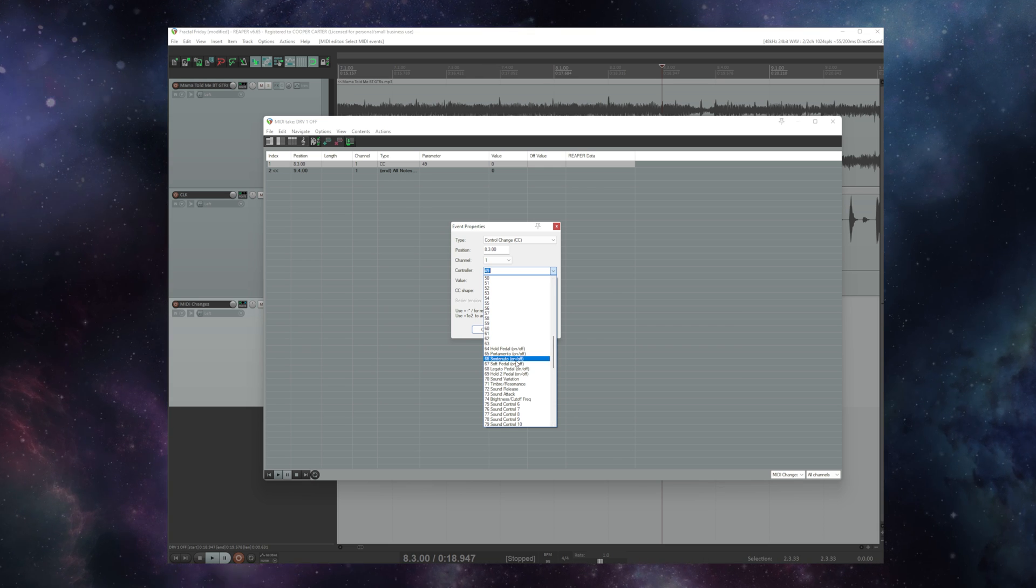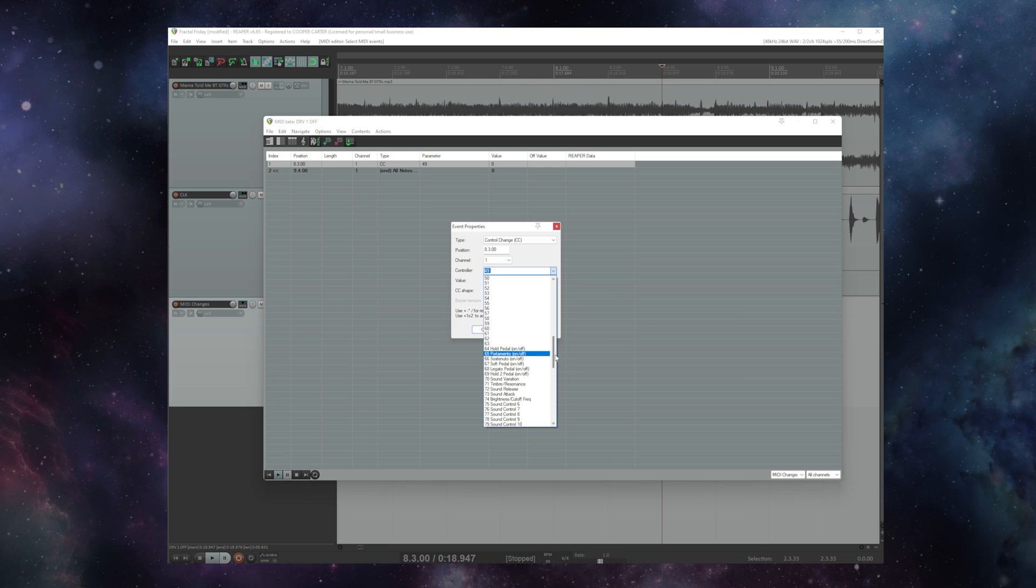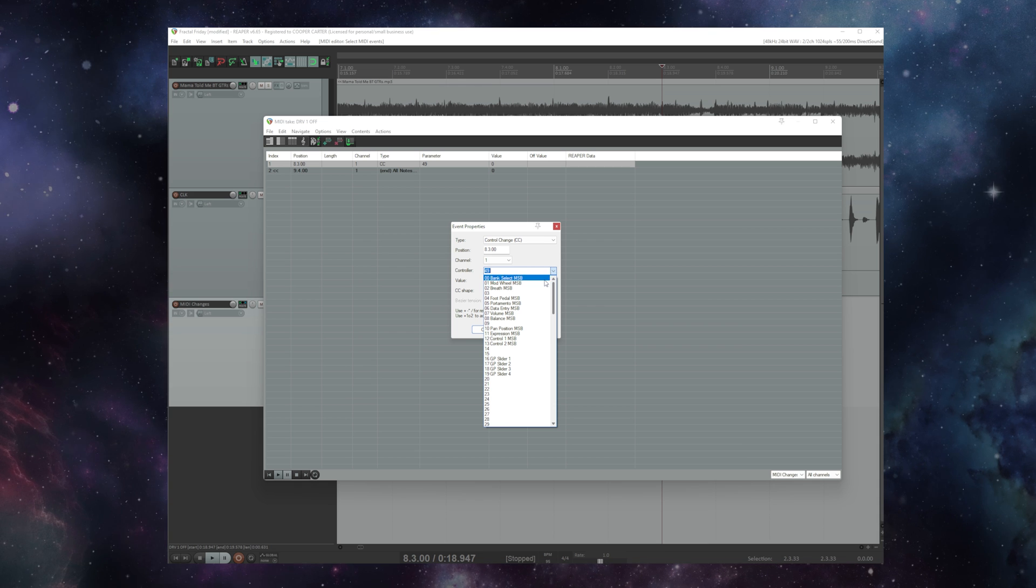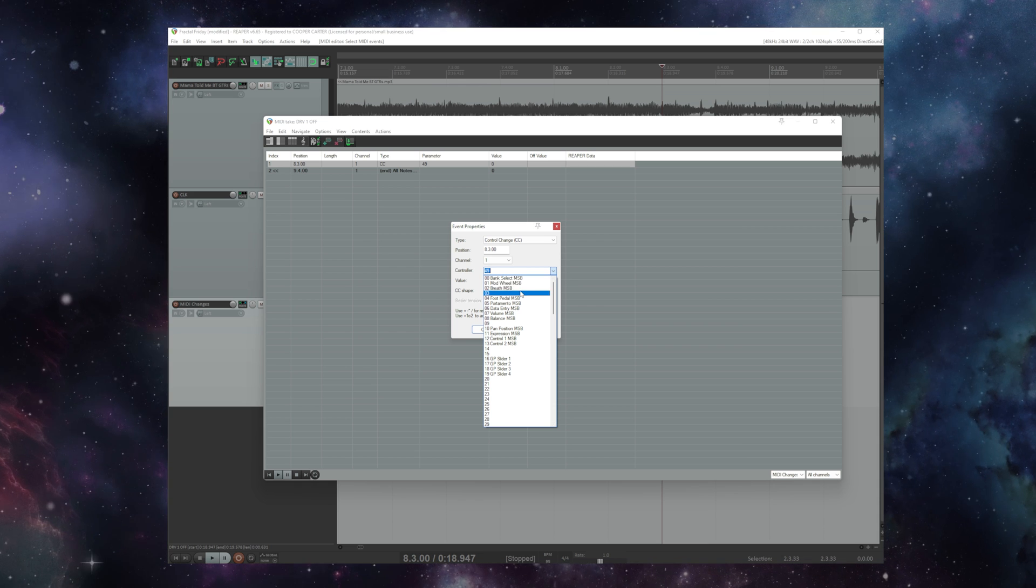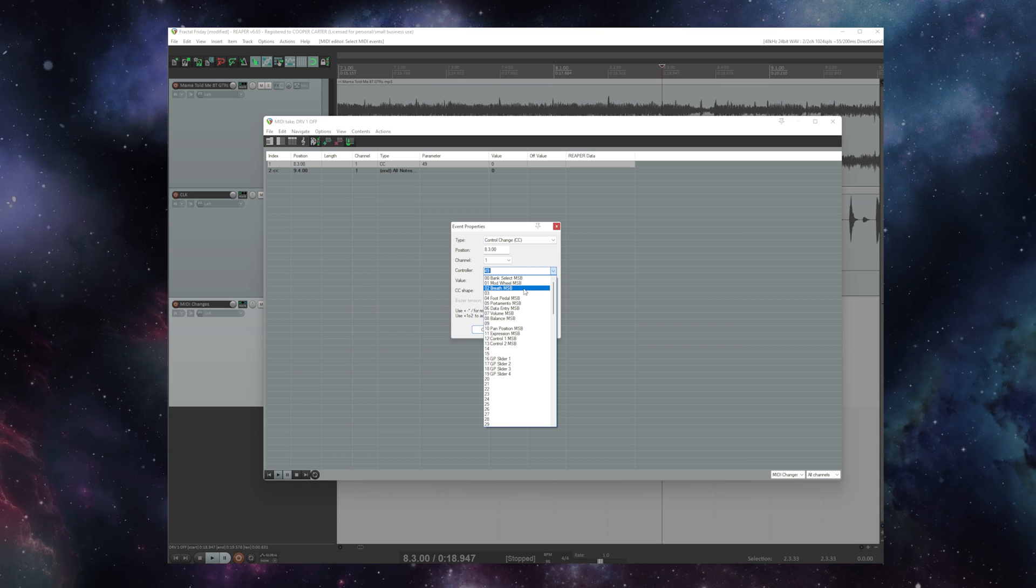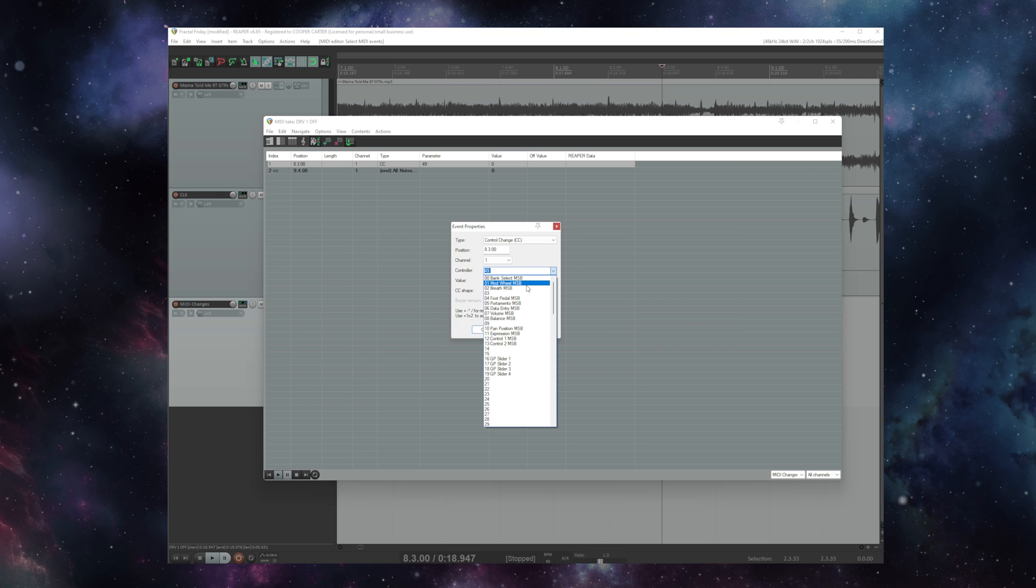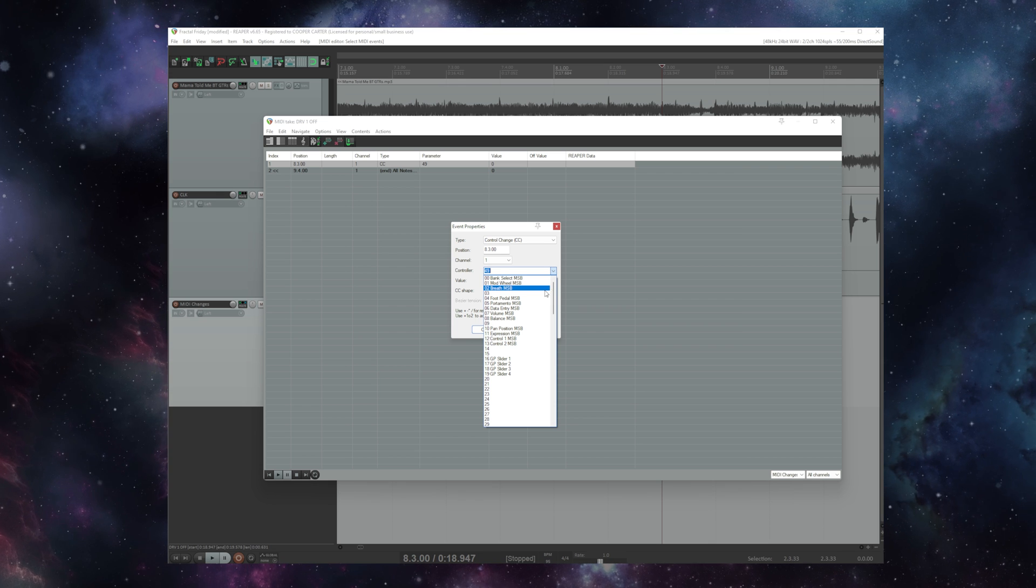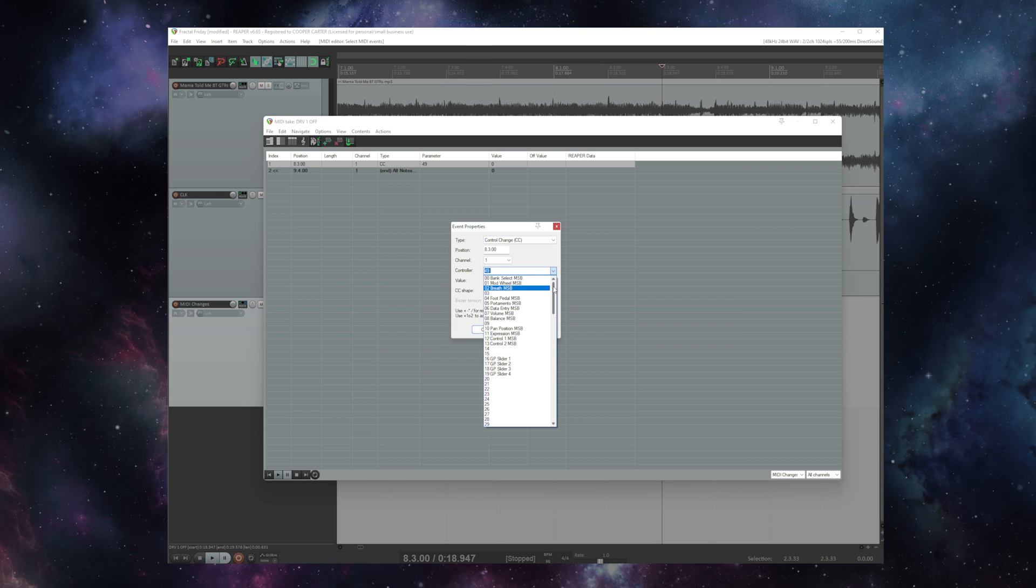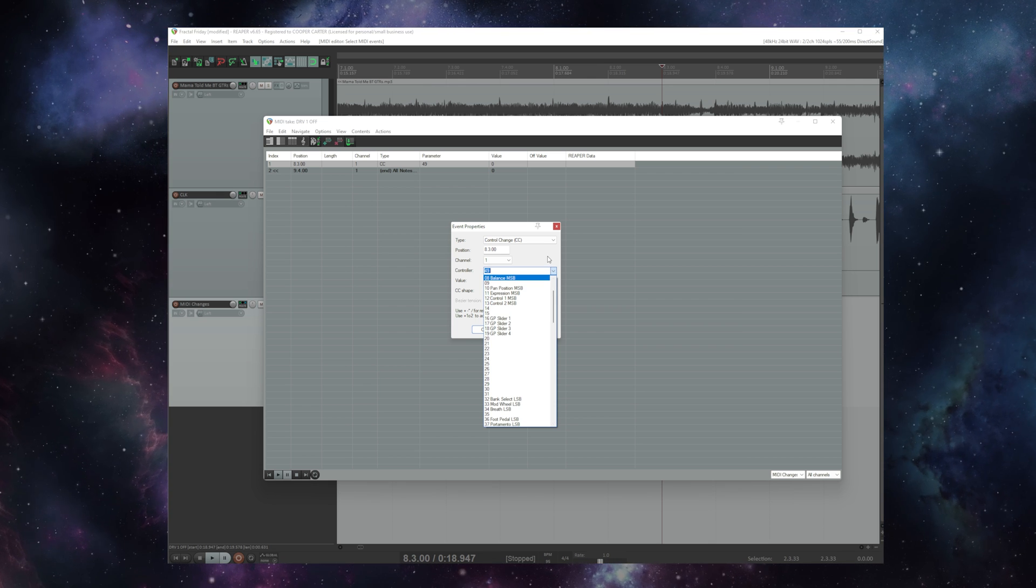Legato pedal, Sostenuto, Portamento. You've got the mod wheel up here. You've got the breath parameter. These are the standard general MIDI synthesizer CC names. Just ignore them. They don't apply to fractal.